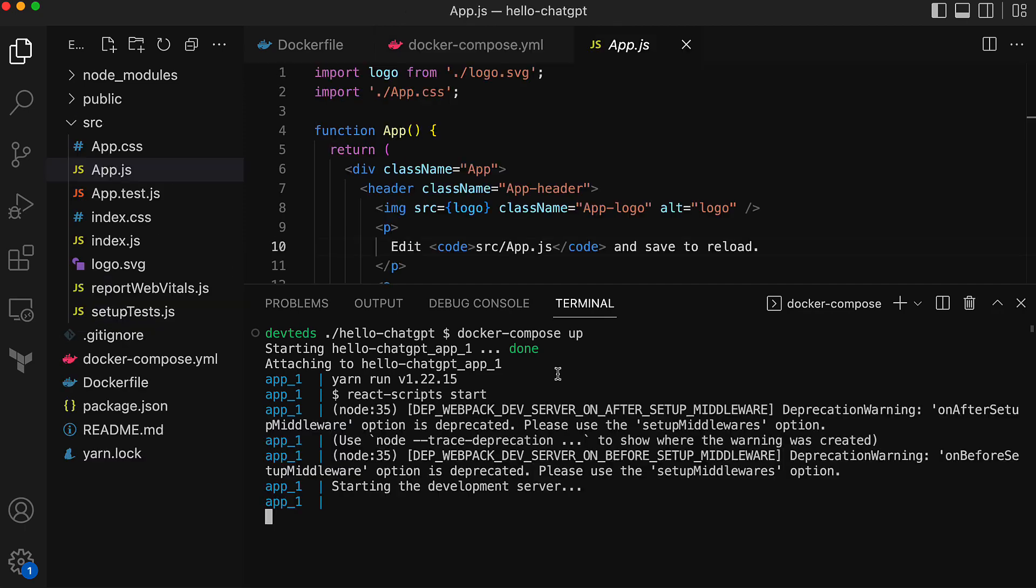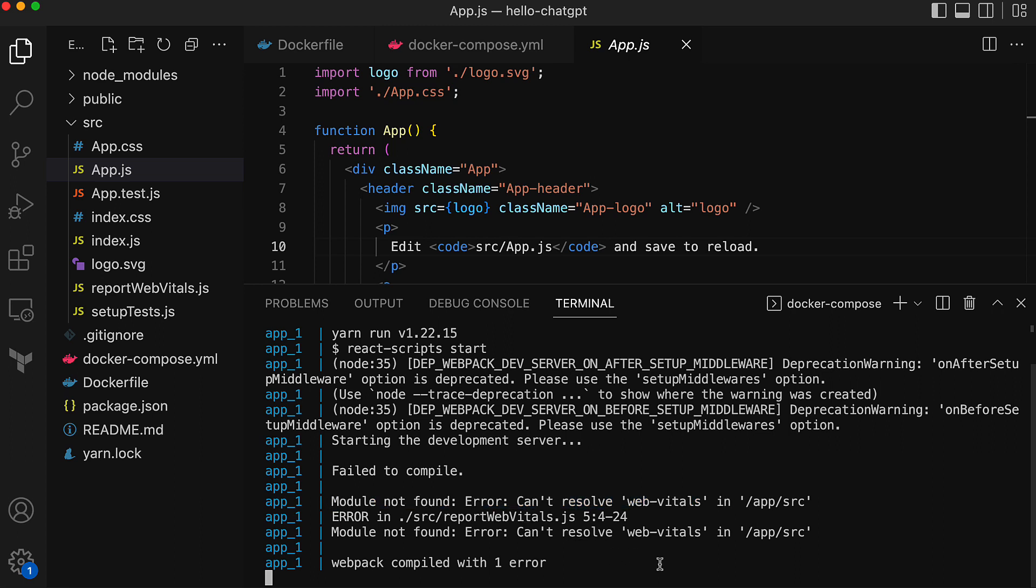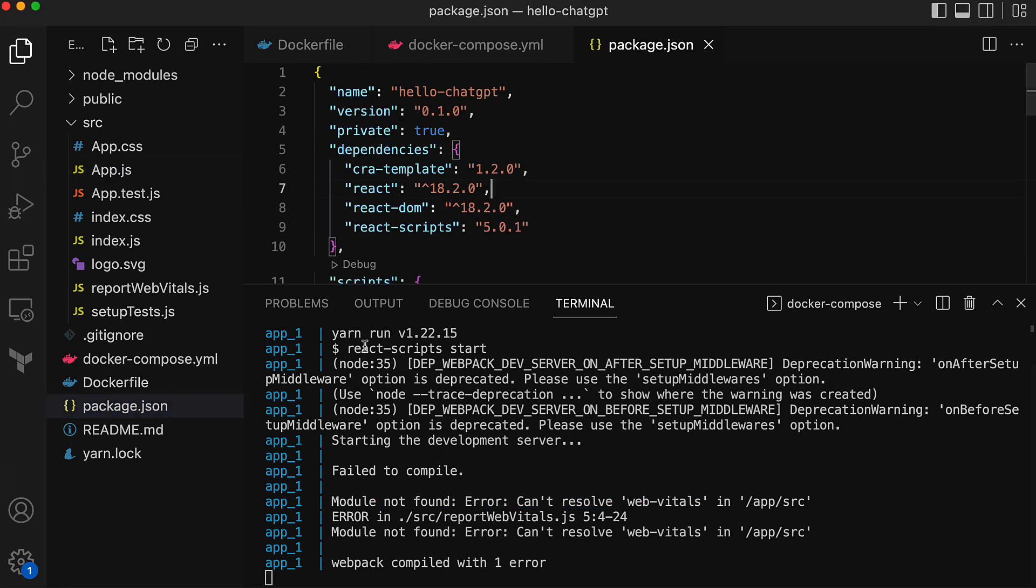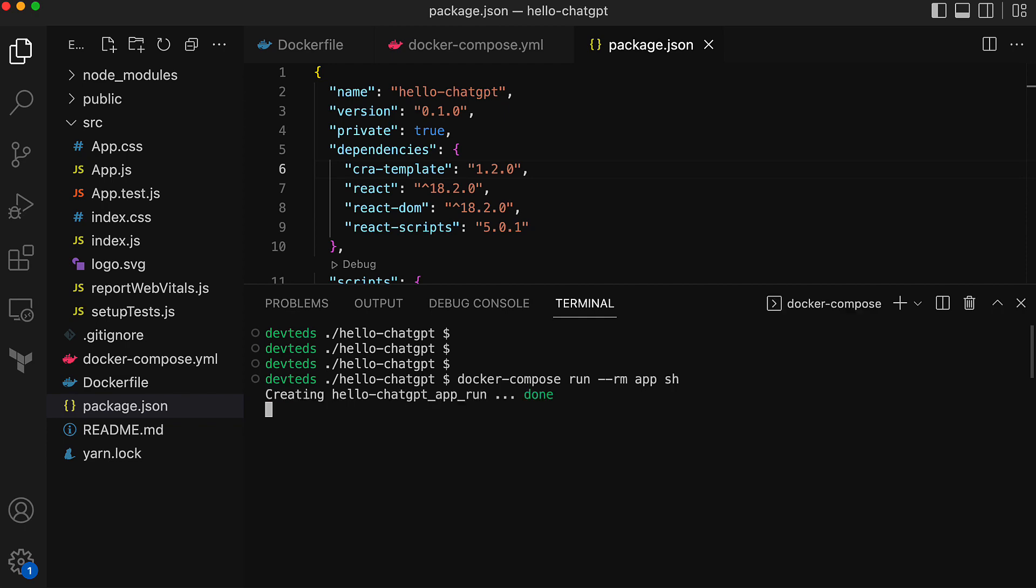This time it failed for a different reason. The error here indicates that it requires a package web vitals installed. That looks like the development stage package. We can ask ChatGPT to help us with adding this package to our application, but instead let me do it myself. I'm going to spin up a container for app service and shell into it to add web vitals package using yarn.